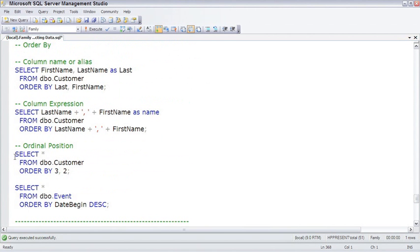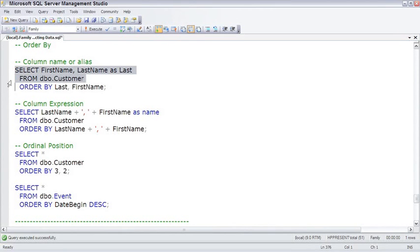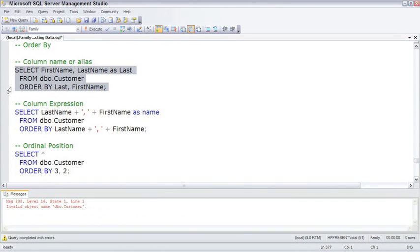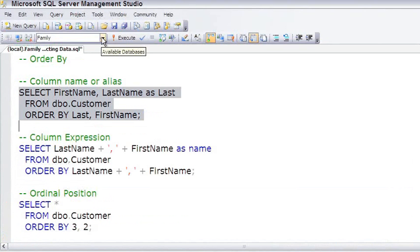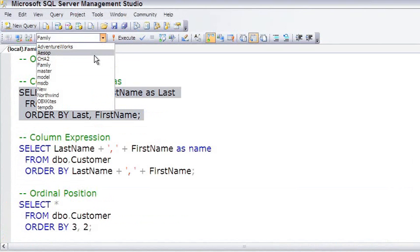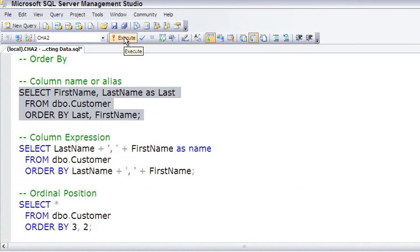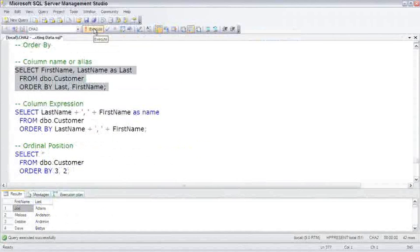For example... And, look at that, wrong database. Happens to the best of us. So, customer, we actually want to be in the CHA database. Come over here and switch to the right database. And there we are.